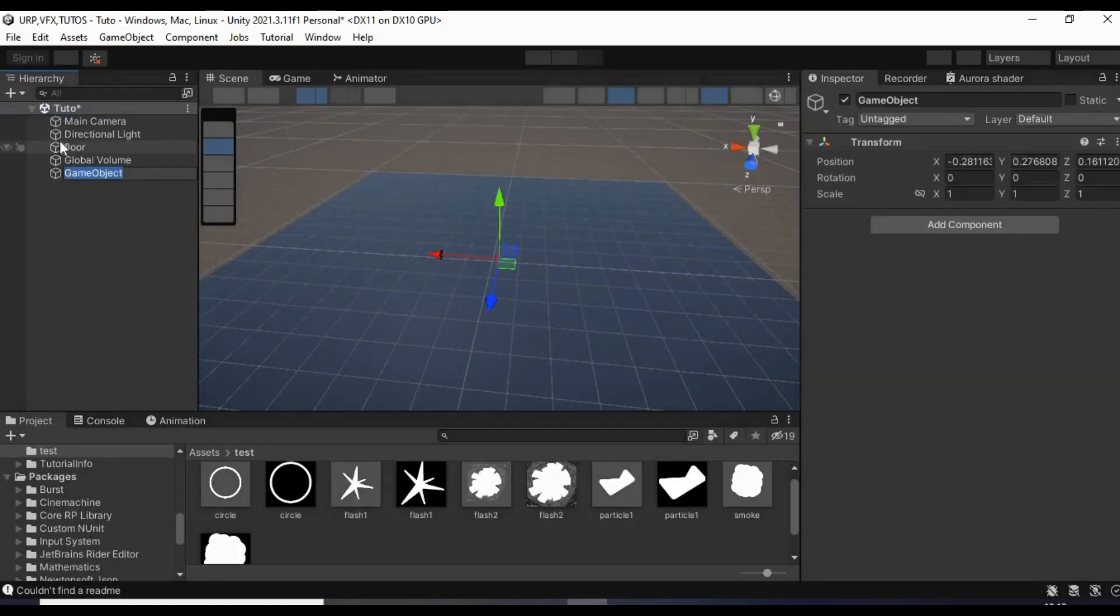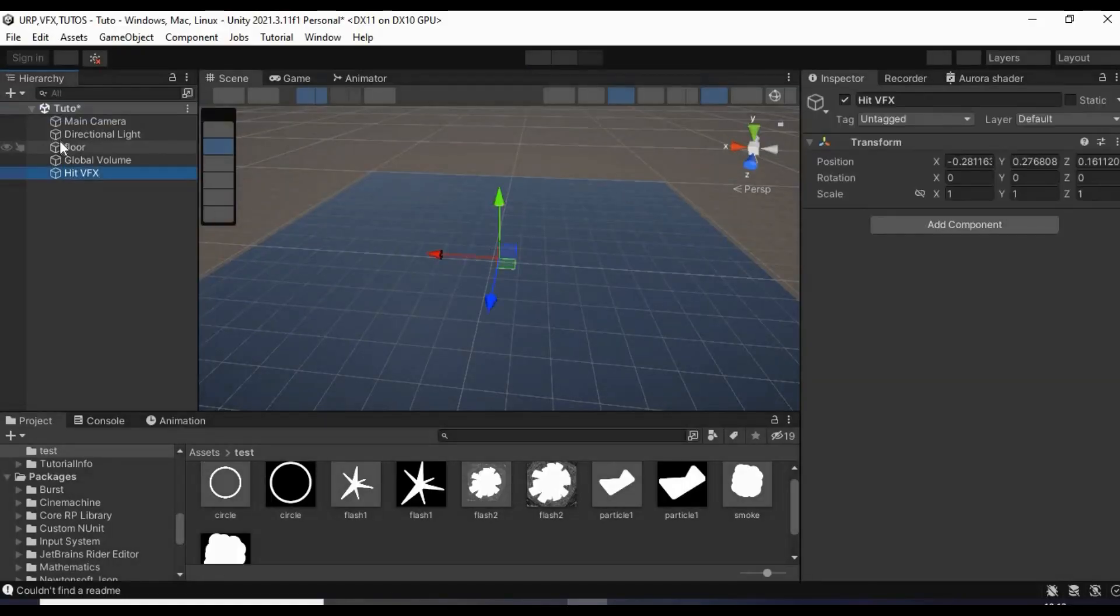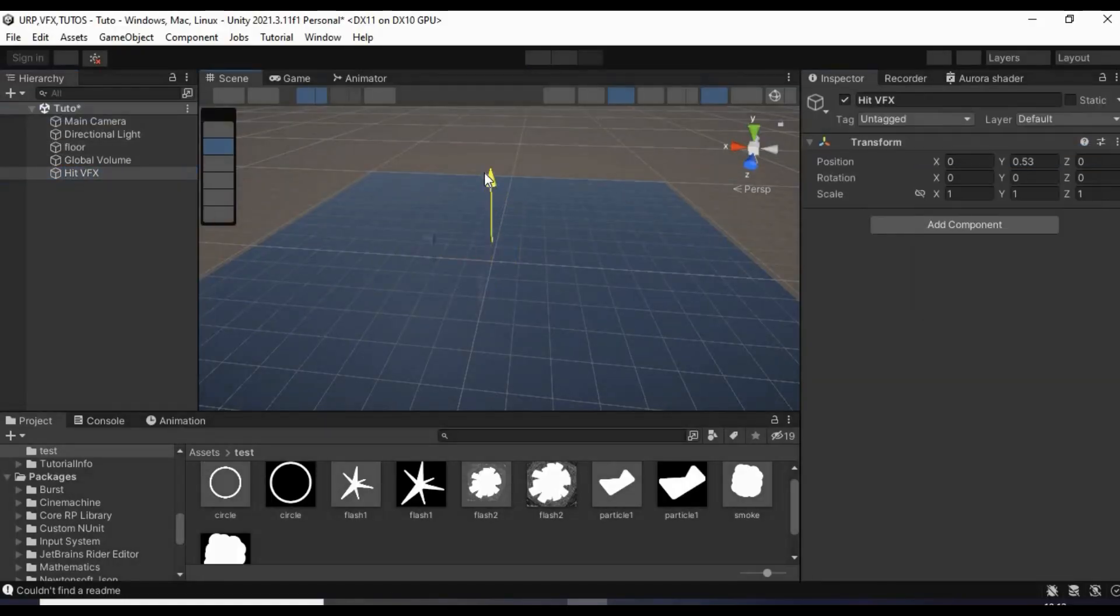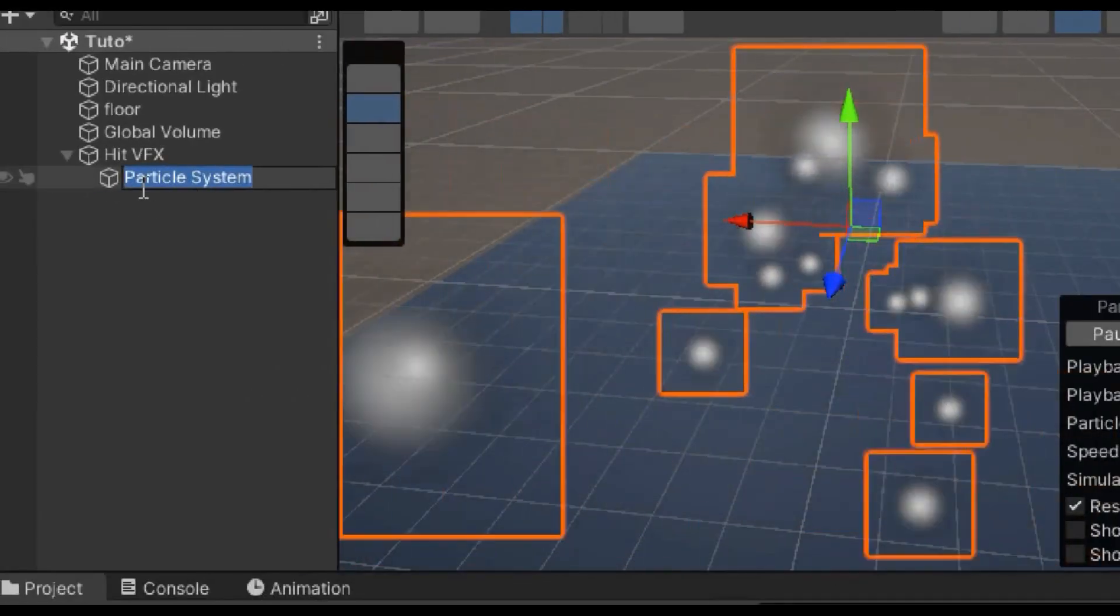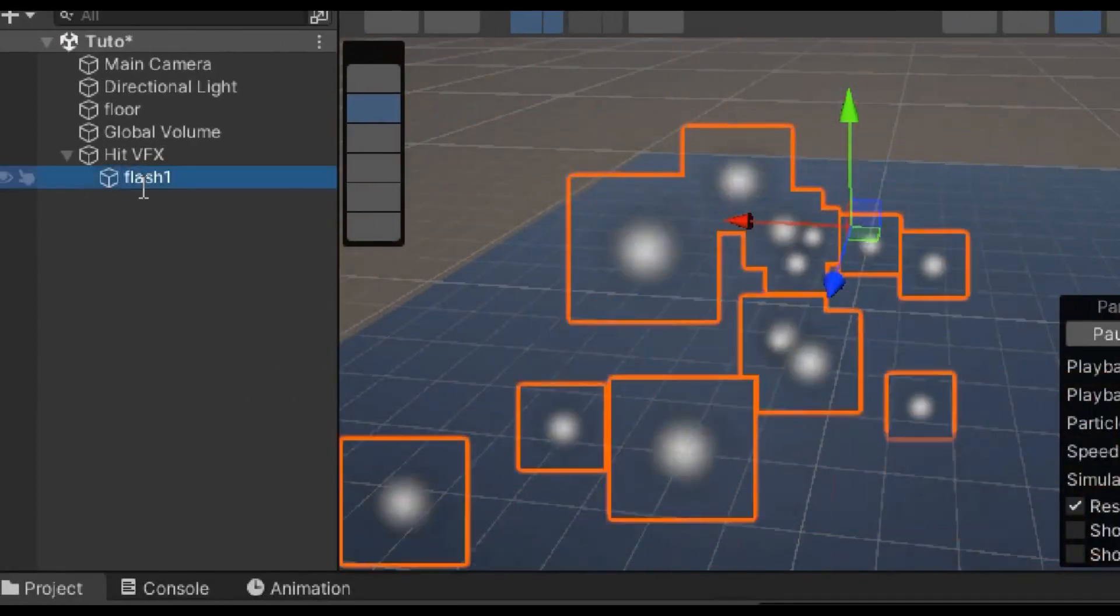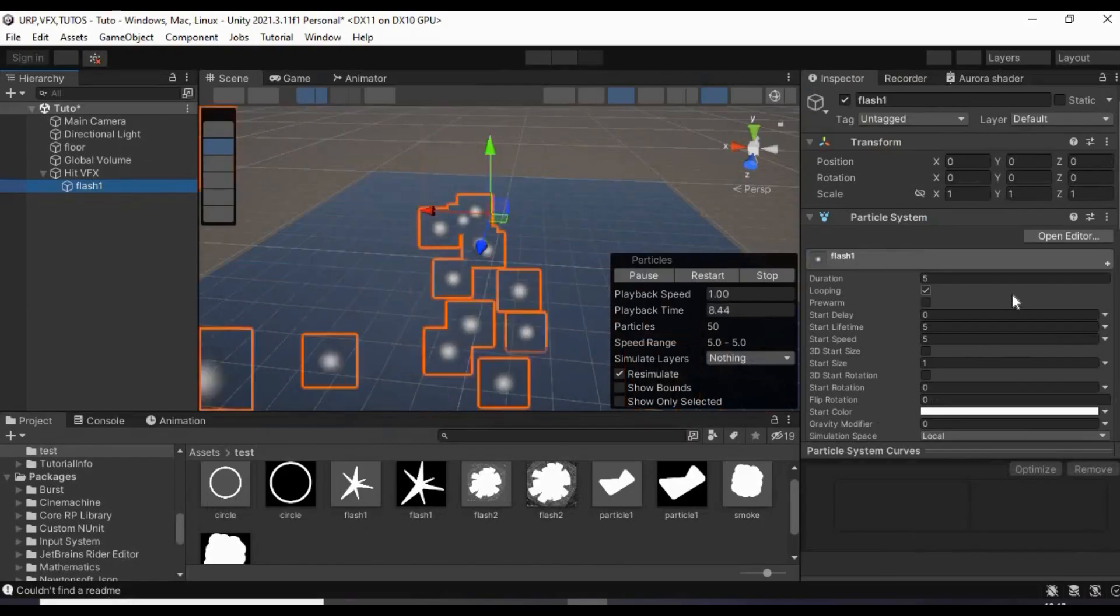Next, create an empty game object. Reset its transform and move it a little bit upwards so it doesn't collide with the ground. Under it, create a particle system and call it flash1.